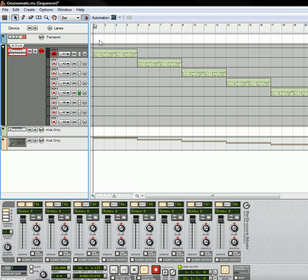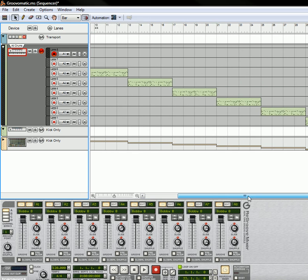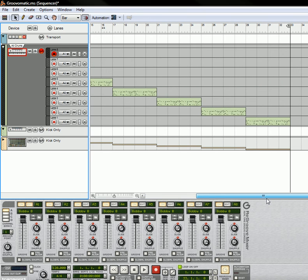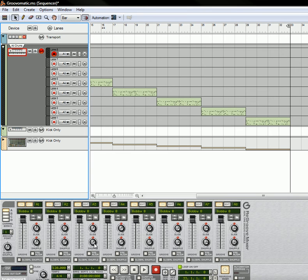And that way when the drums play through, they're going to switch and the groove is going to be changed based on the lane that it's playing. As you can see here, we have eight different lanes with eight different grooves assigned to them. But really, it's all the exact same groove. You've just changed the slide a little bit, and the shuffle a little bit.